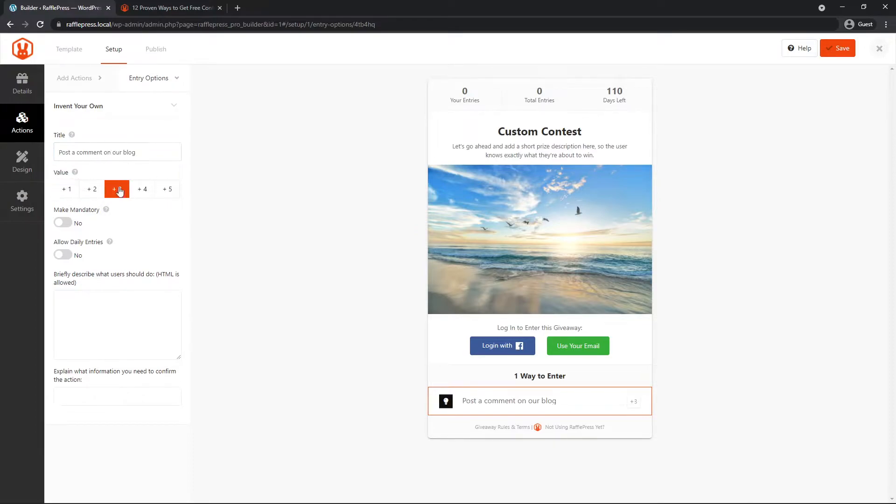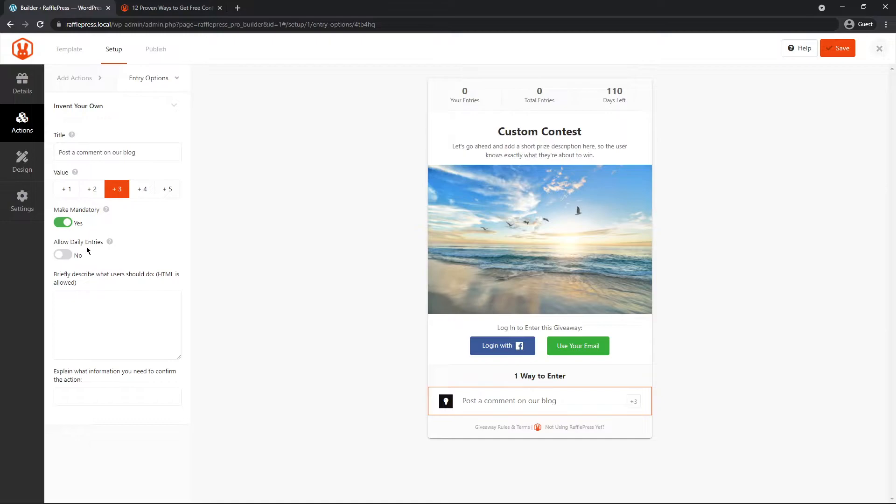So for this example, we'll put it at three points. We'll make this mandatory because it's the only entry that we have right now. And if we want to allow them to have daily entries. For this example, no. I'm just going to leave it off.